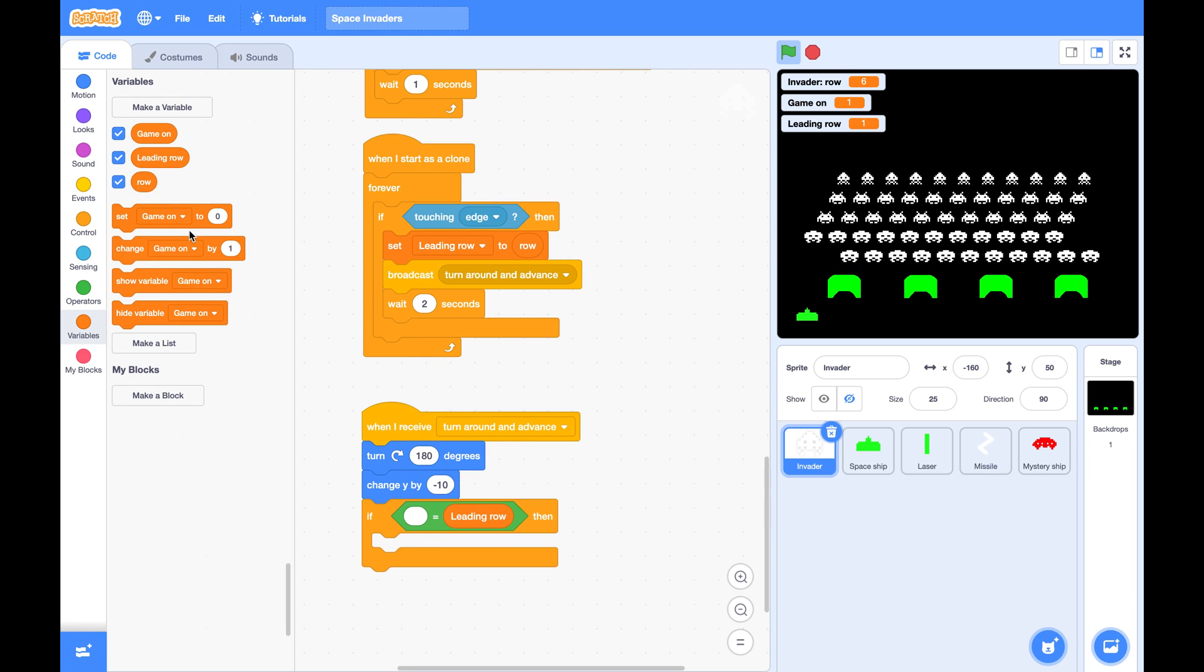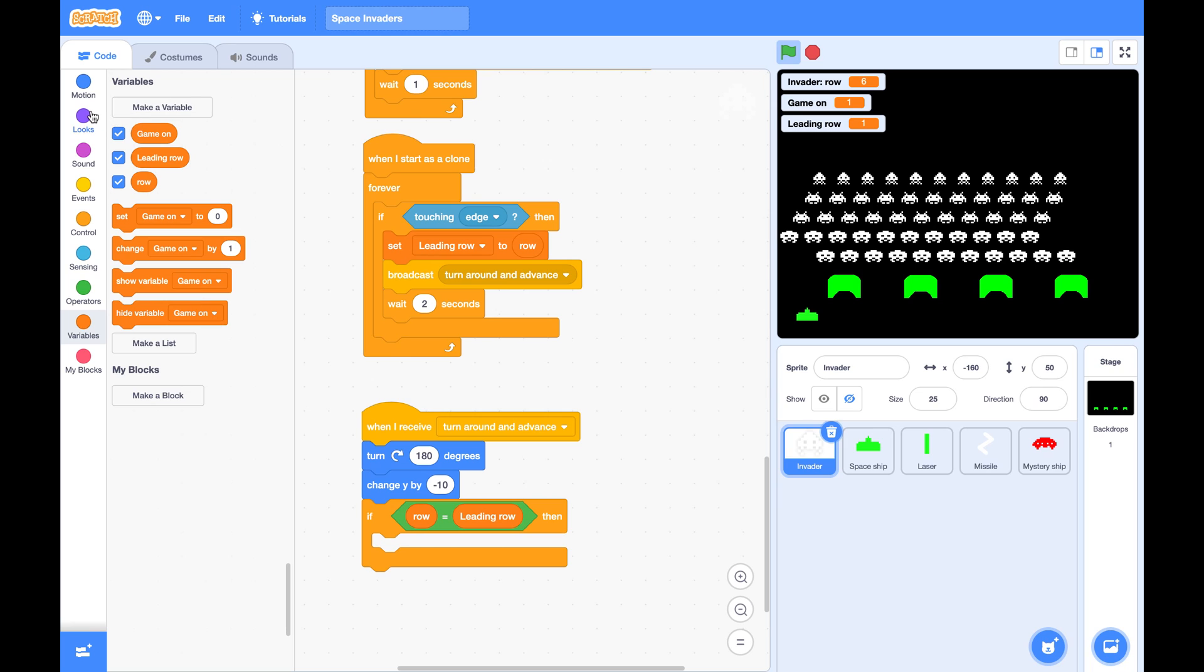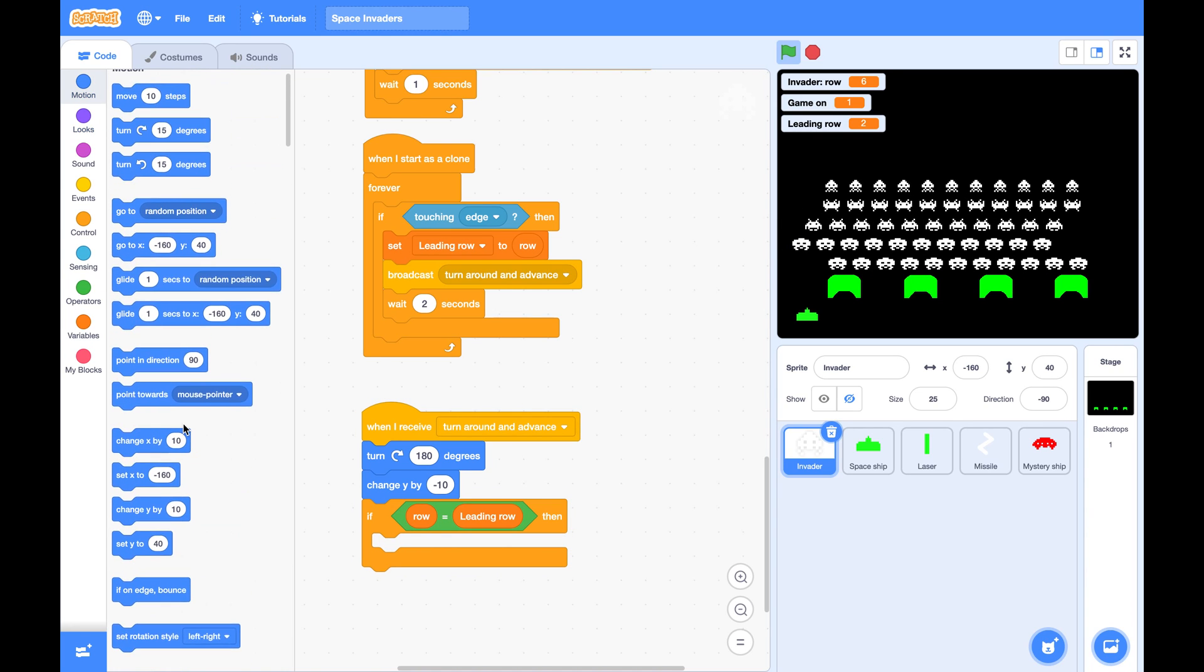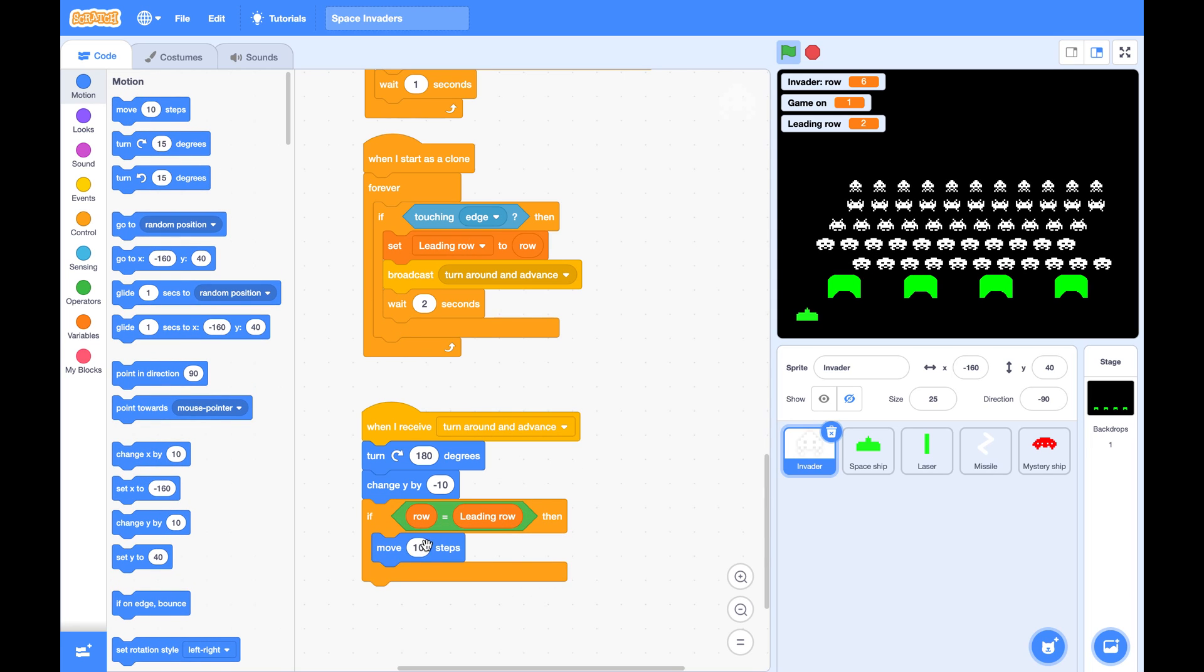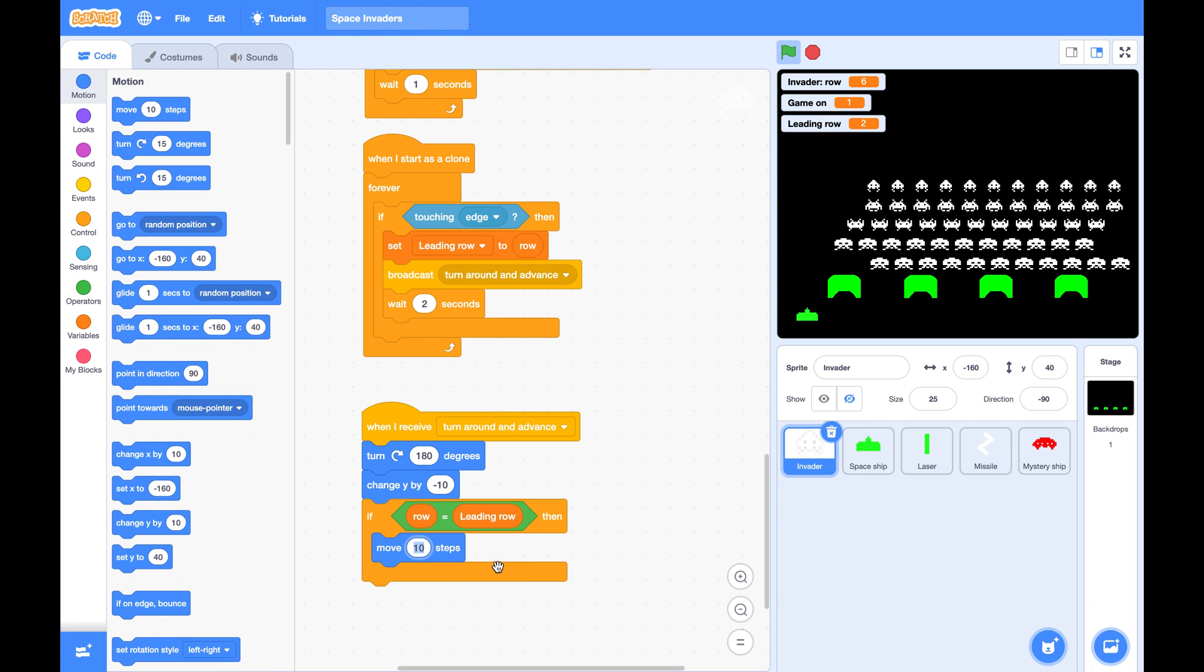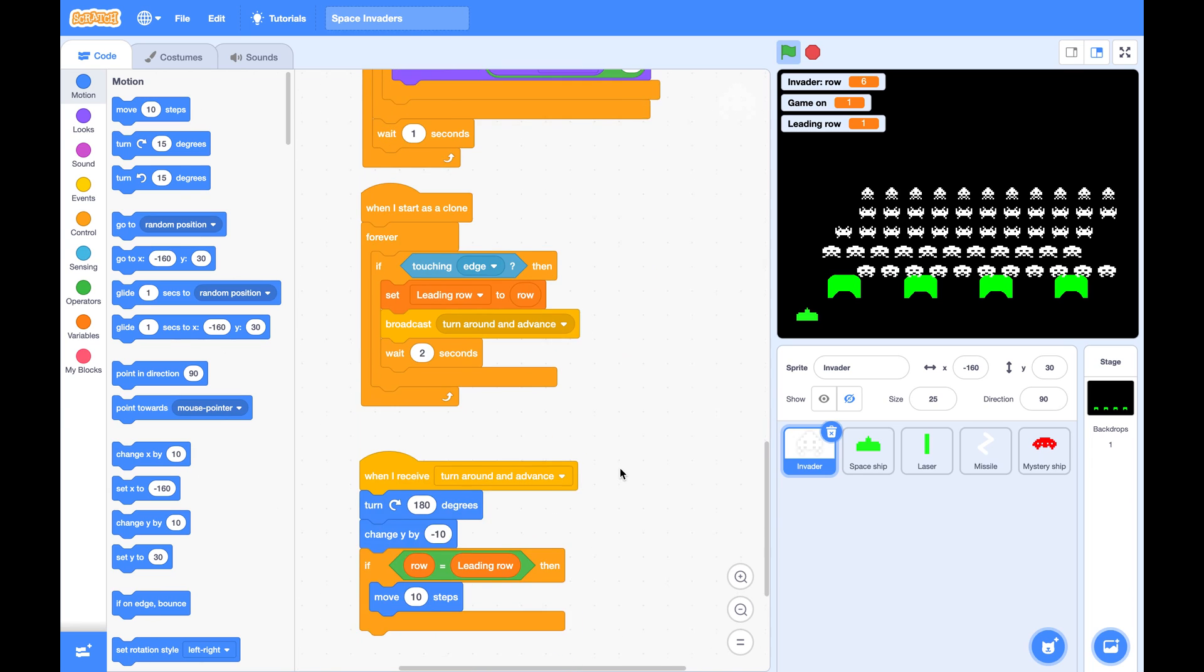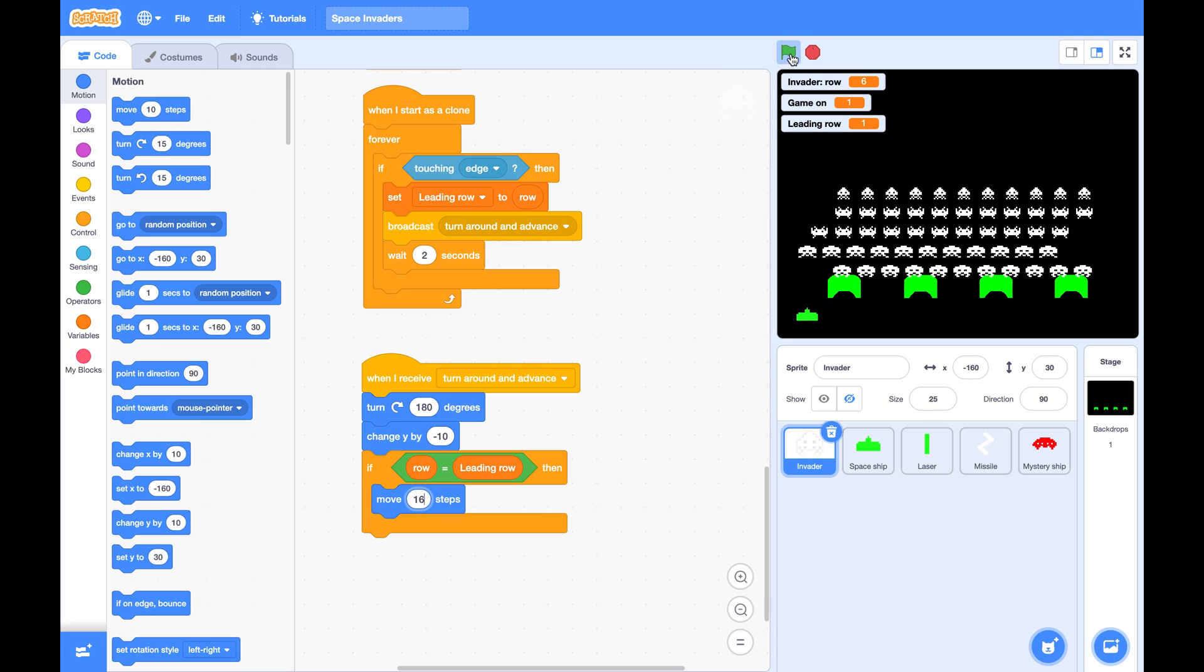So if my row equals to leading row, I need to move ahead. I need to do two steps. Each step is eight pixels. Here, eight pixels. And the two steps, which is 16 pixels.